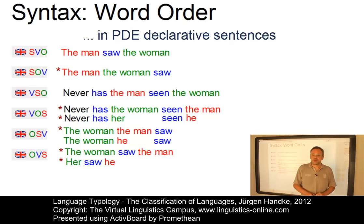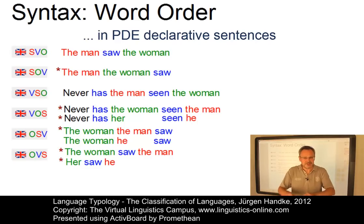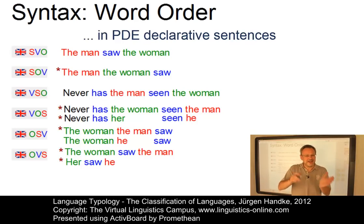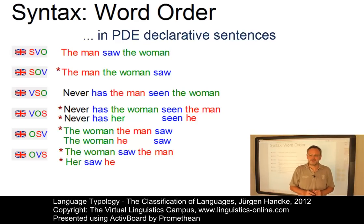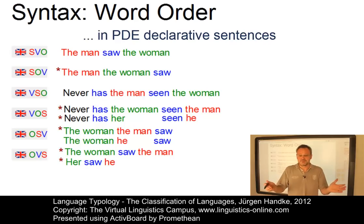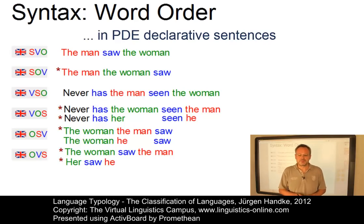Over and above the basic word order, there are interesting correlations — that is, ordering patterns that concern other head-modifier relationships. There may be complications, but these will be discussed in a separate e-lecture on word order typology.